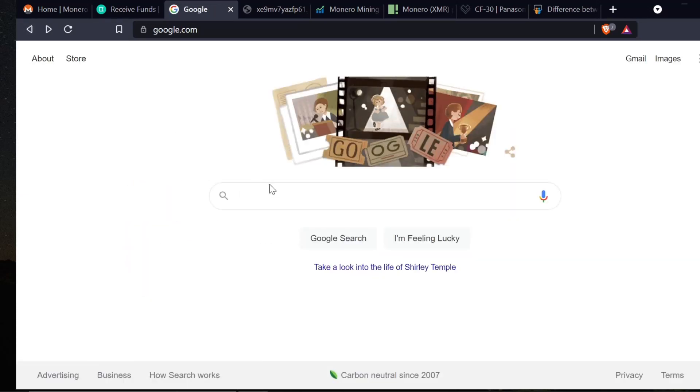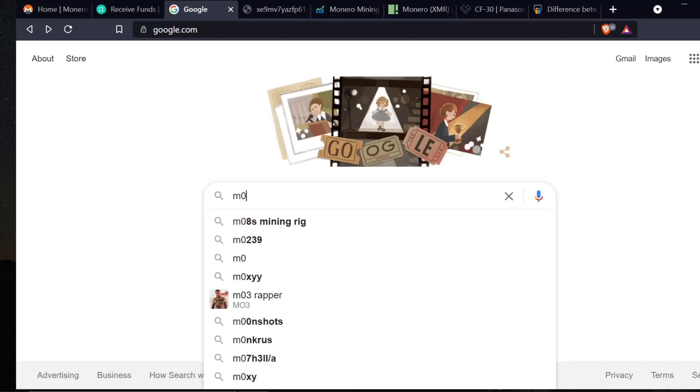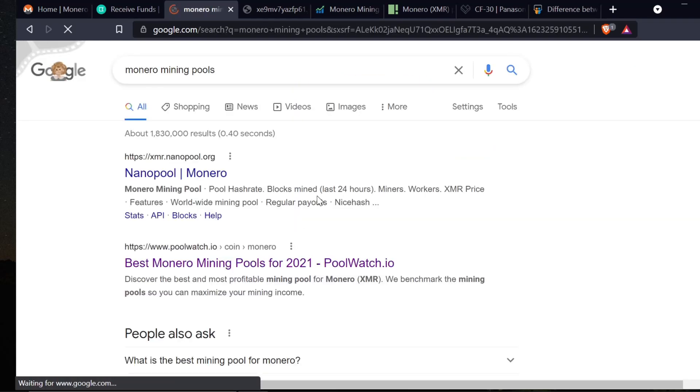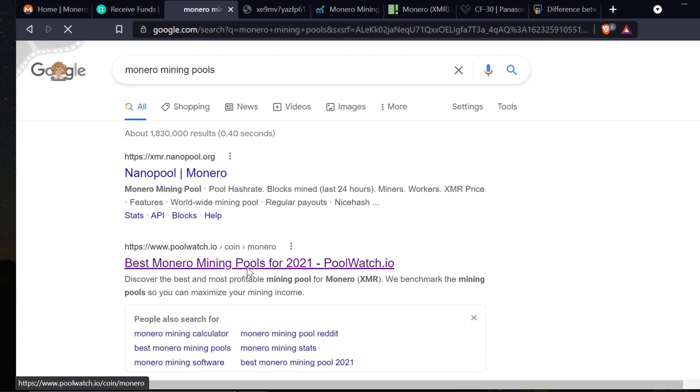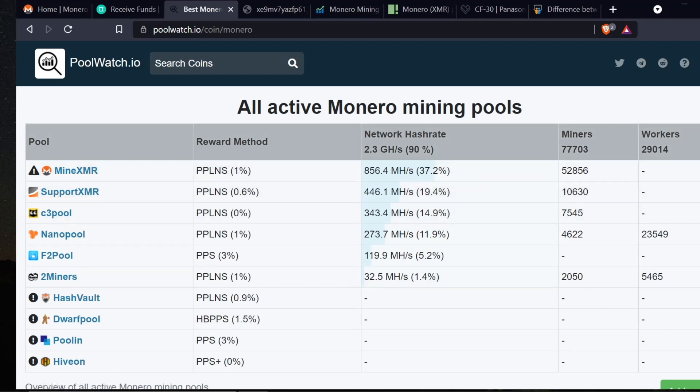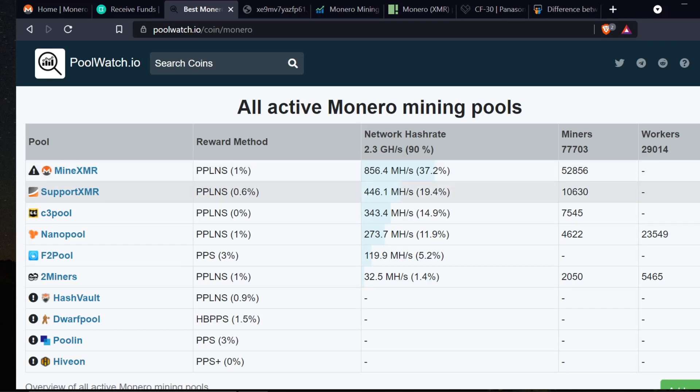Now we're going to Google Monero mining pools and go to poolwatch. A Monero mining pool is where you get together with a bunch of other miners and you all work on essentially a problem. You use your computing power to solve a problem for the blockchain and in doing so you'll be rewarded in cryptocurrency or Monero. The different pools are here and the fees for pools are listed here. This pool here is the largest pool at one percent, which means they're going to take one percent of all the mining that you do.